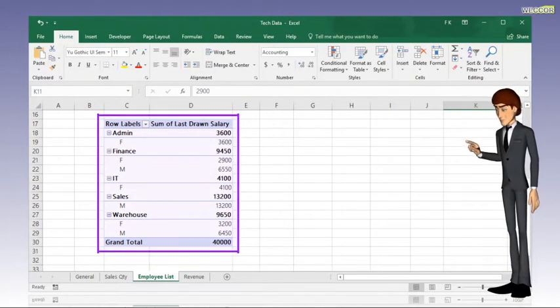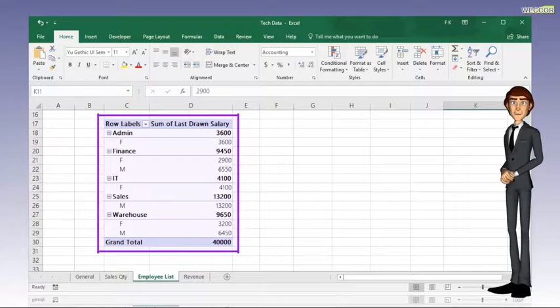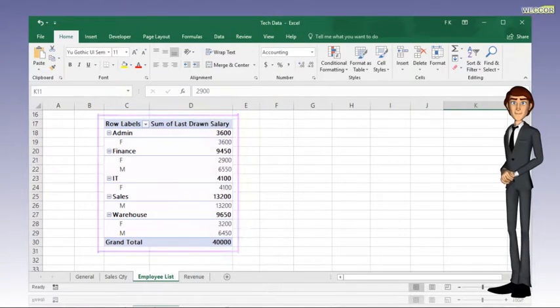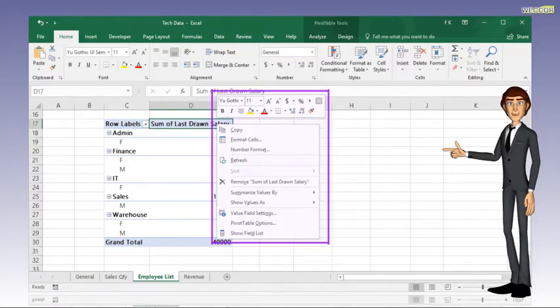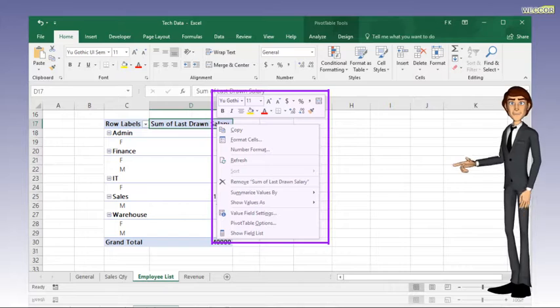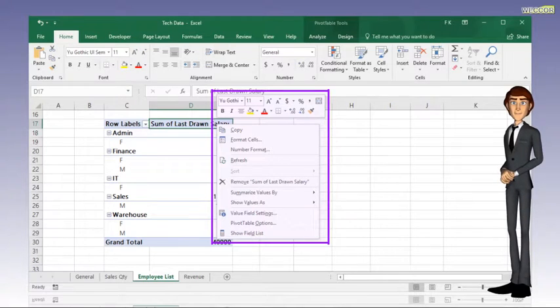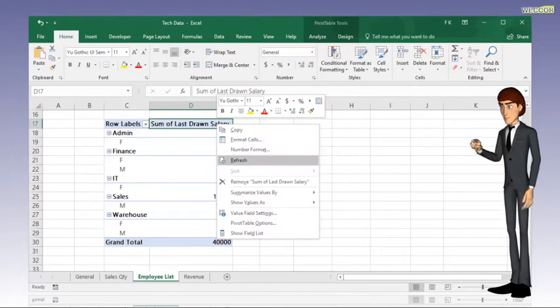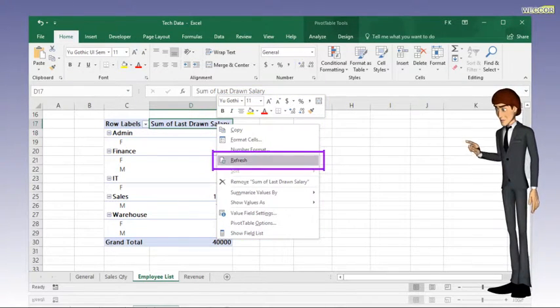Now, hover over the pivot table and right-click your mouse. A pop-up menu will appear. Click on refresh.